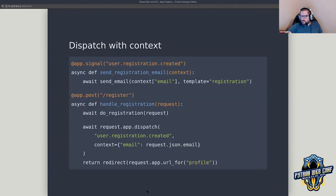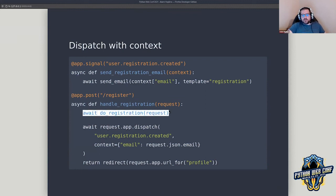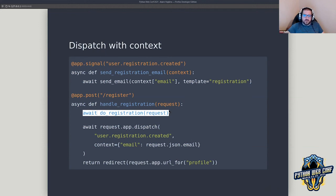Let's imagine we've got a registration endpoint. You hit register, we do some registration, we create the user. Often one of the things you want to do is send an email — which means you need to go talk to a third-party system, maybe AWS or your own email server. However, if you want to get the response back to the user as fast as possible, you don't need to wait for that email to be sent. We can pass that off somewhere else — that's what we're doing here by dispatching a message called 'user.registration.created'.